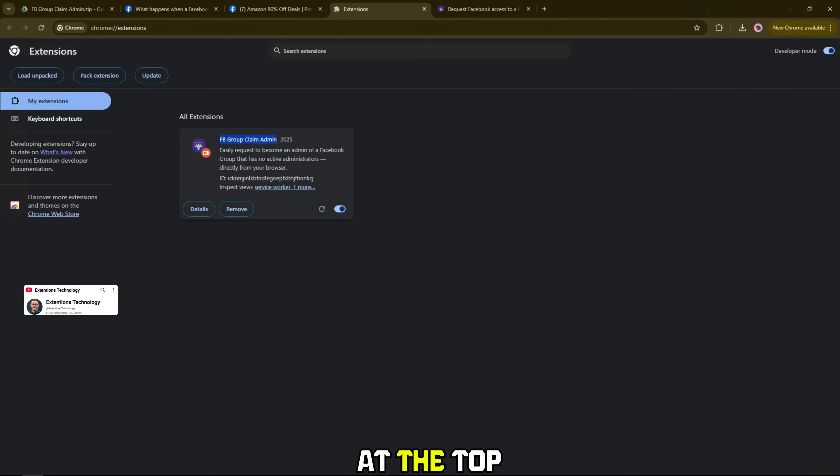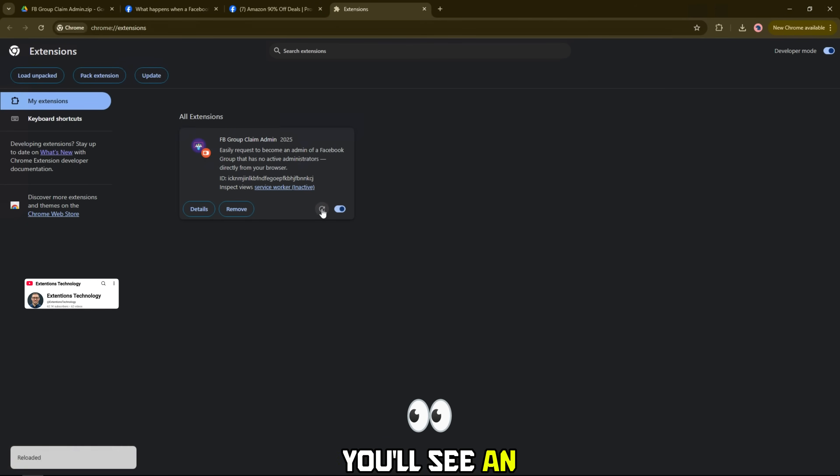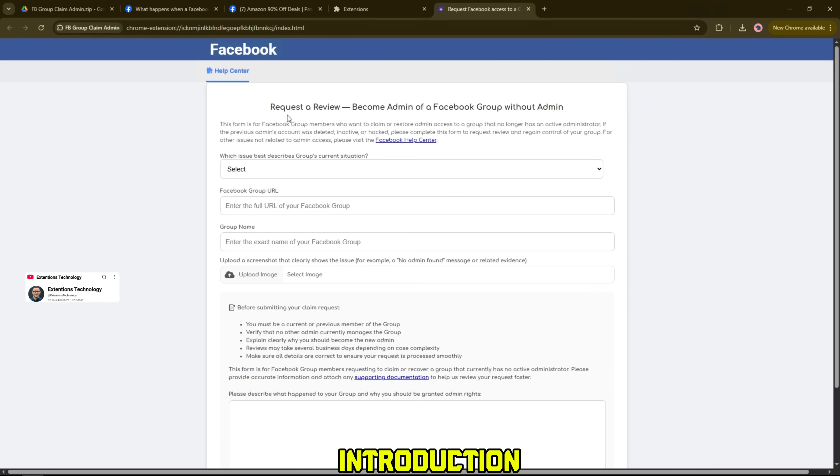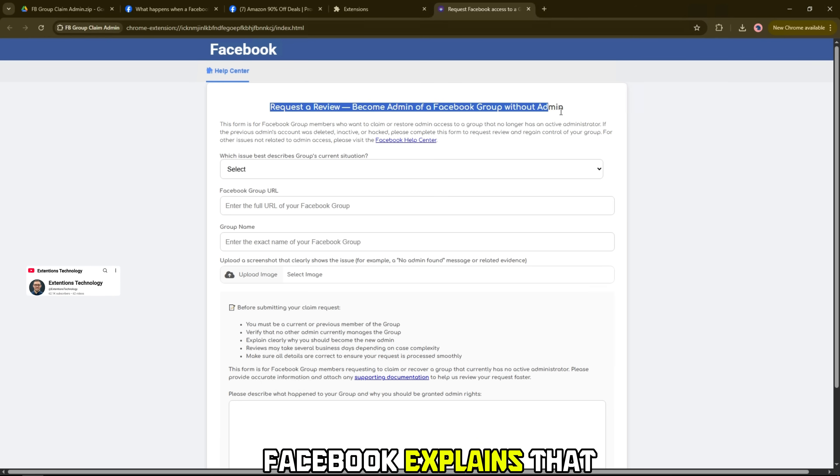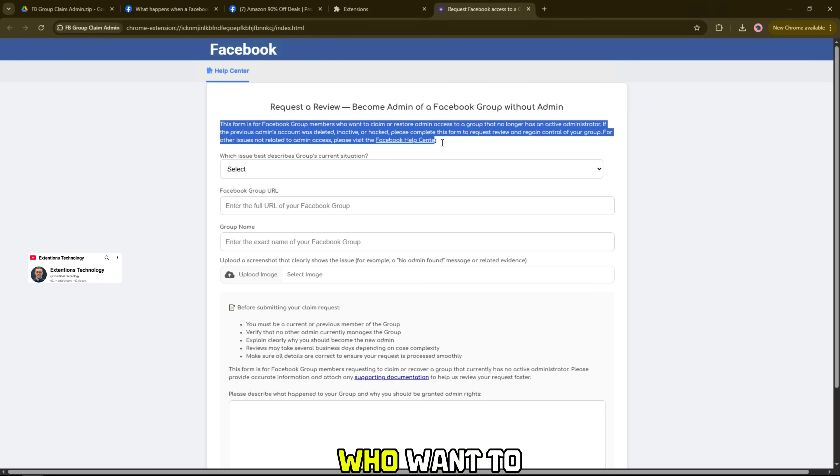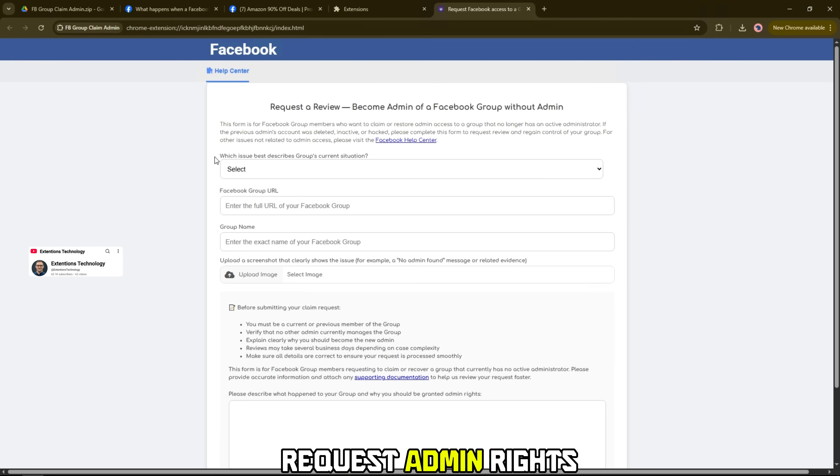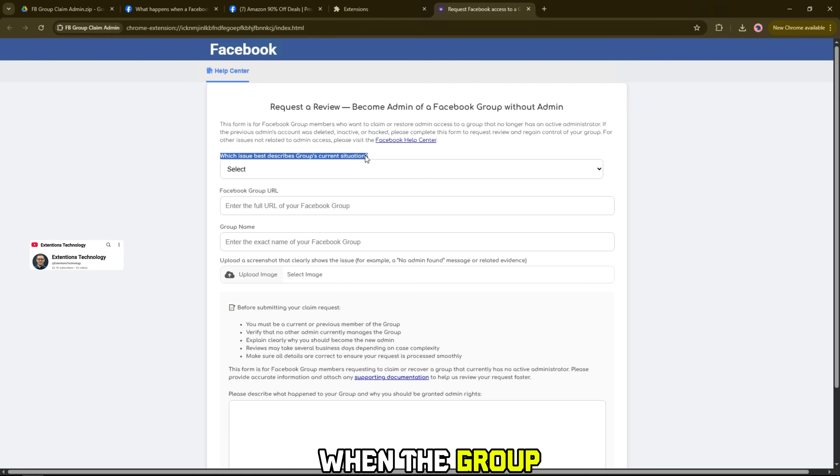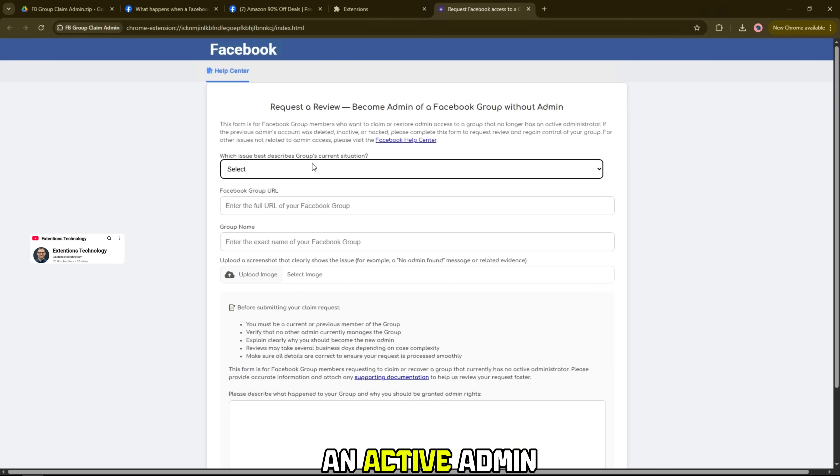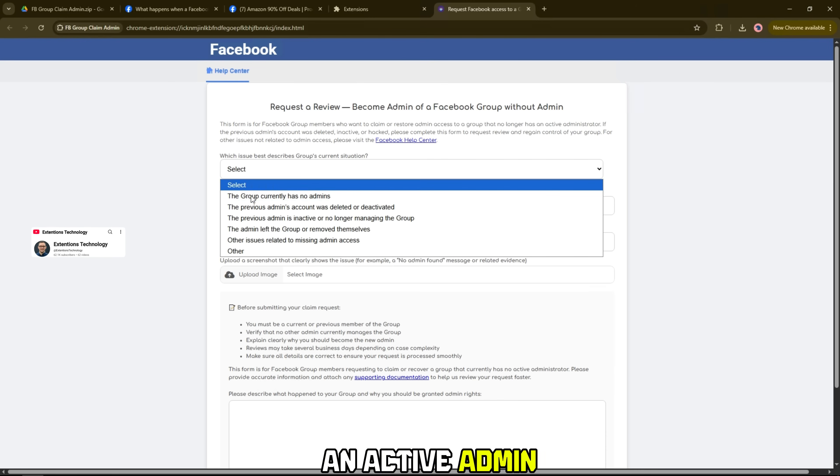After successful installation, you will see a form asking to become admin of group without admin. At the top, you'll see an introduction. Facebook explains that this form is for group members who want to request admin rights when the group no longer has an active admin.